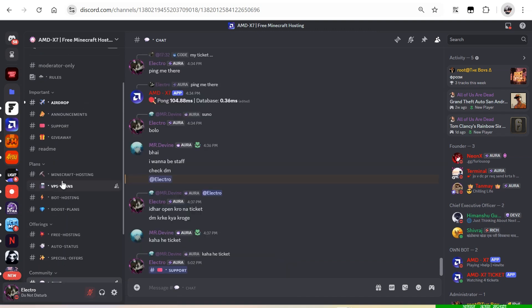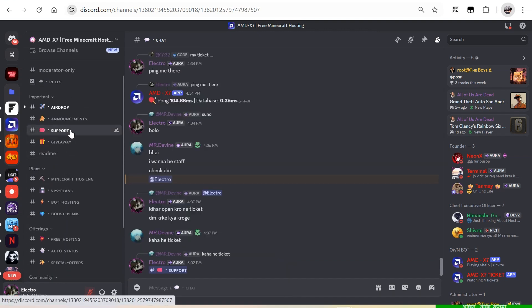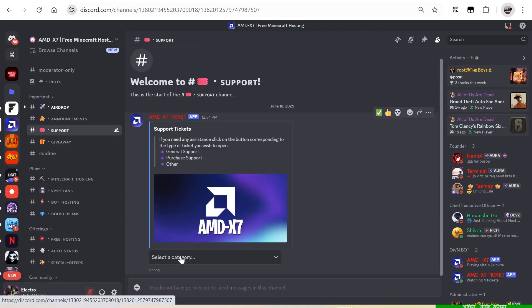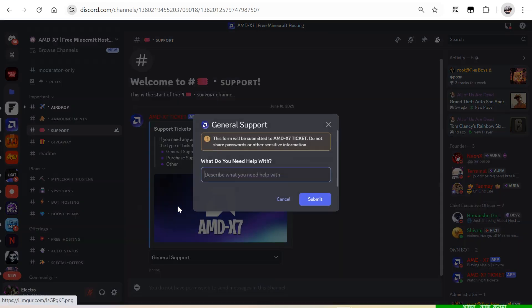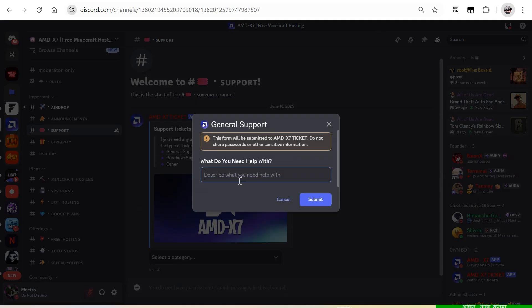To get the free server, first invite your friends into the server. Once you got enough invites, create a ticket and ask for the server.